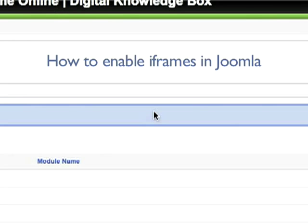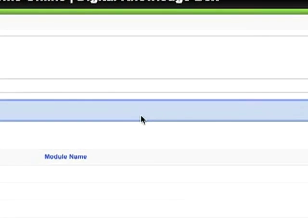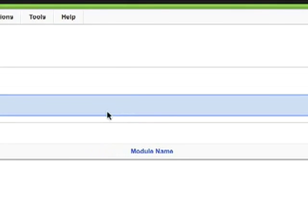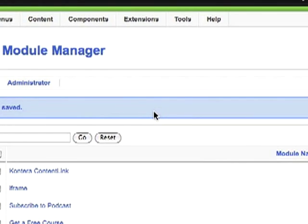This video tutorial is going to teach you how to enable iframes in Joomla. The first thing you need to know is that in Joomla, iframes are called wrappers. So anywhere you see wrappers, they're referring to iframes. What you need to do right now is log in and go over to your module manager.